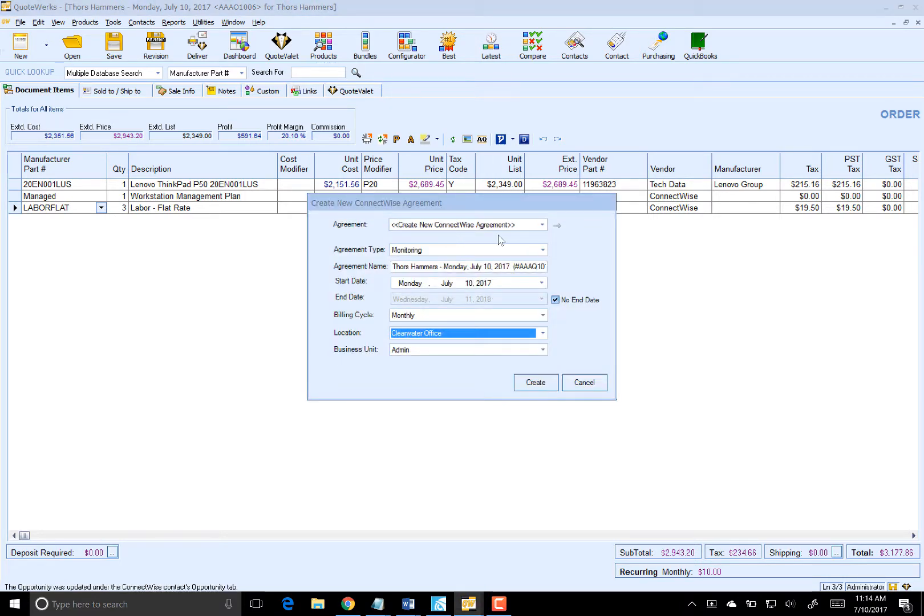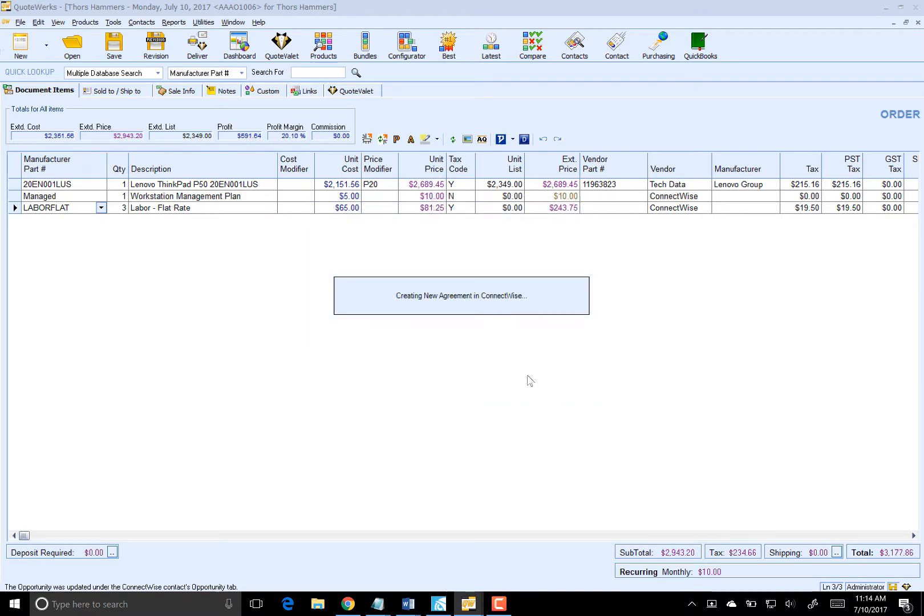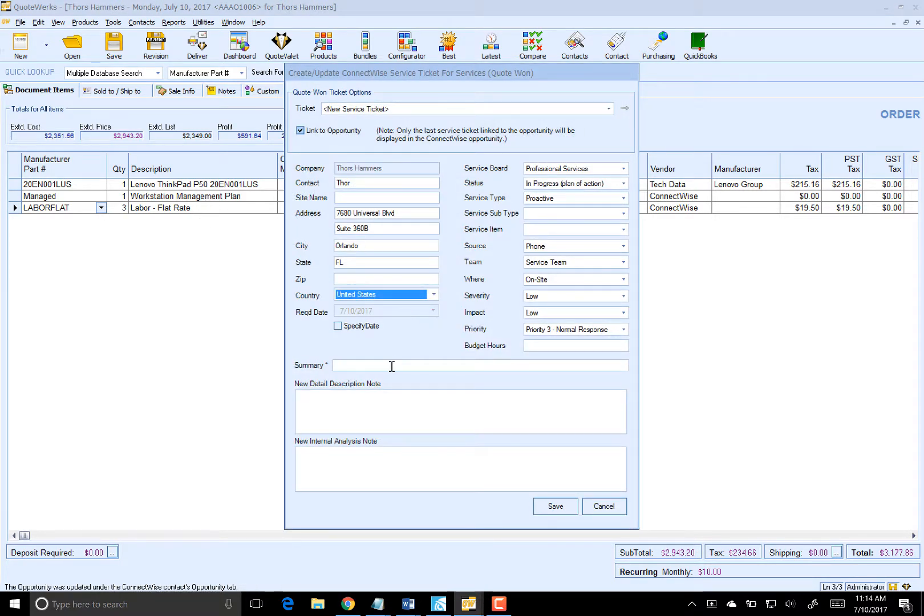This is all going in real time. Now we're going to either link to an existing agreement that we have inside of ConnectWise for Thor or create a new one. I'm going to create a new one here. You'll notice this window looks very similar to what you see within ConnectWise. We'll click on Create. That's going to create that new agreement and bring in that managed workstation plan for us.